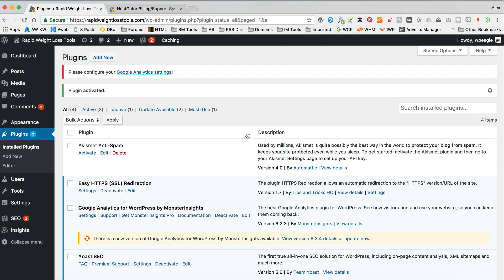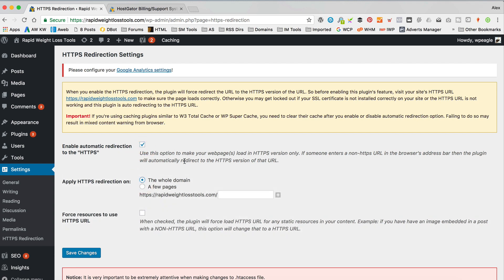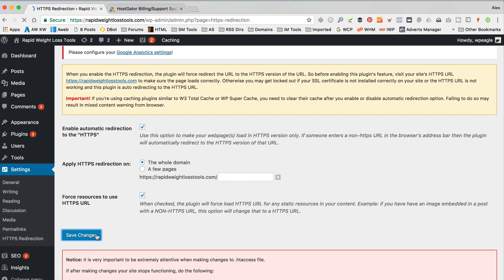That's all done, that's installed. We can check the settings just here. I'm gonna tick that box, enable. I'm gonna do it for the whole domain. I'm gonna use force resources to use HTTPS. That should mean that we don't get any funny errors of mixed content and that kind of stuff. There we go, that's done, that's set up.